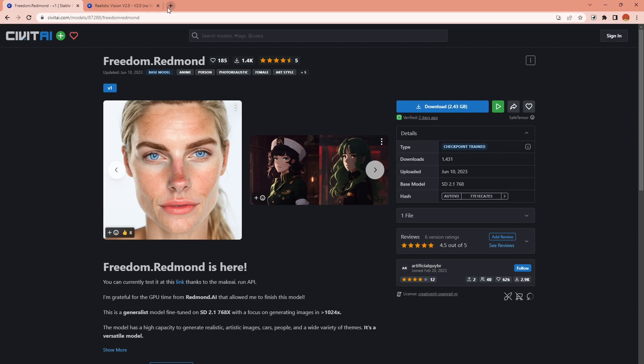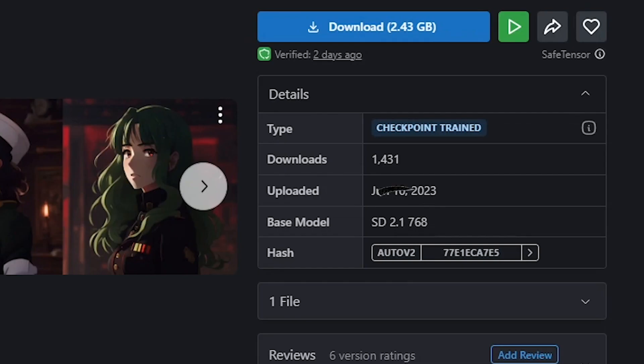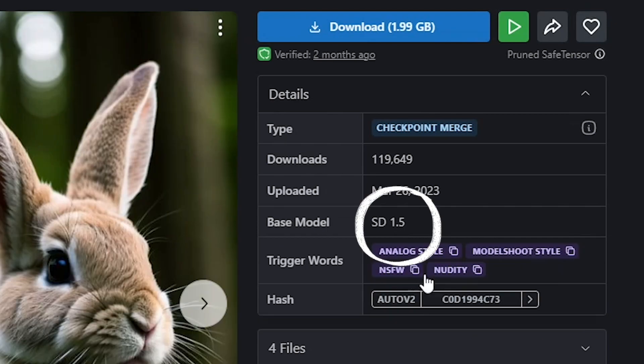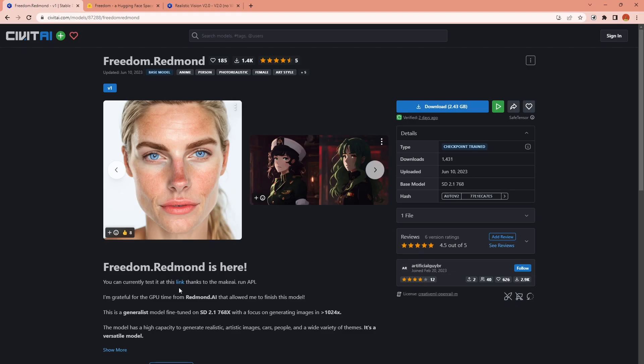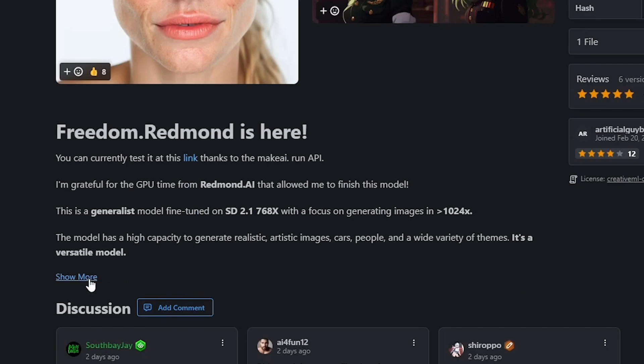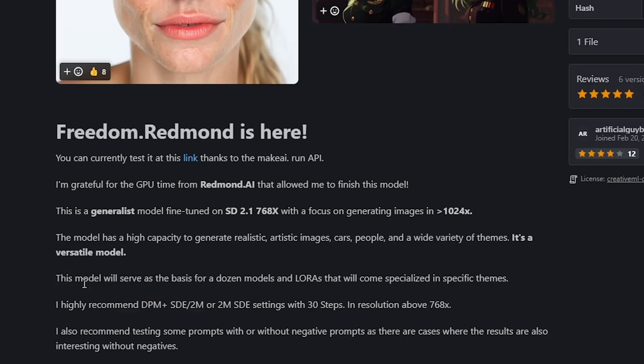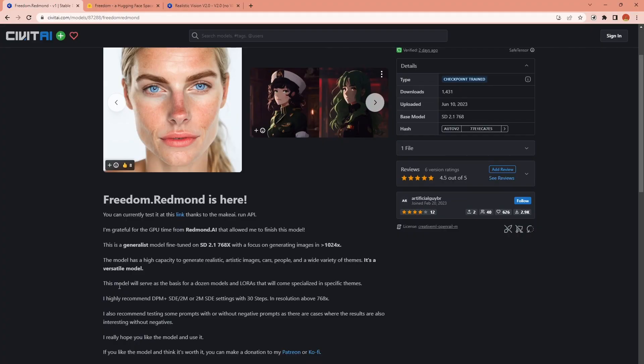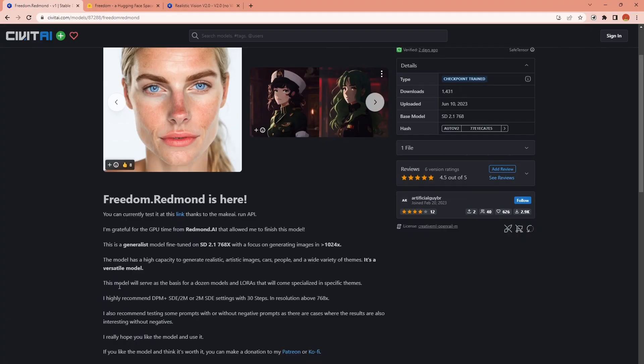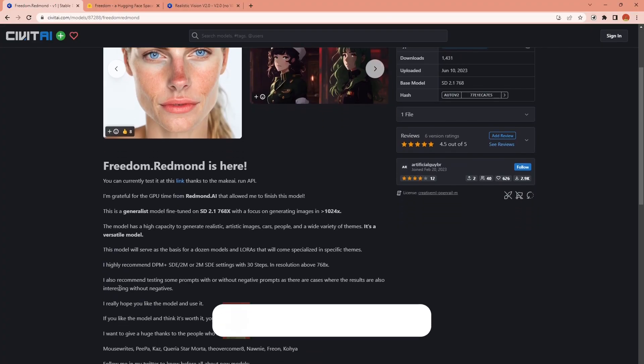This new model uses stable diffusion 2.1 as the base model compared to 1.5 in the case of Realistic Vision and it's a generalist model so it is not specifically trained with a single category of images.